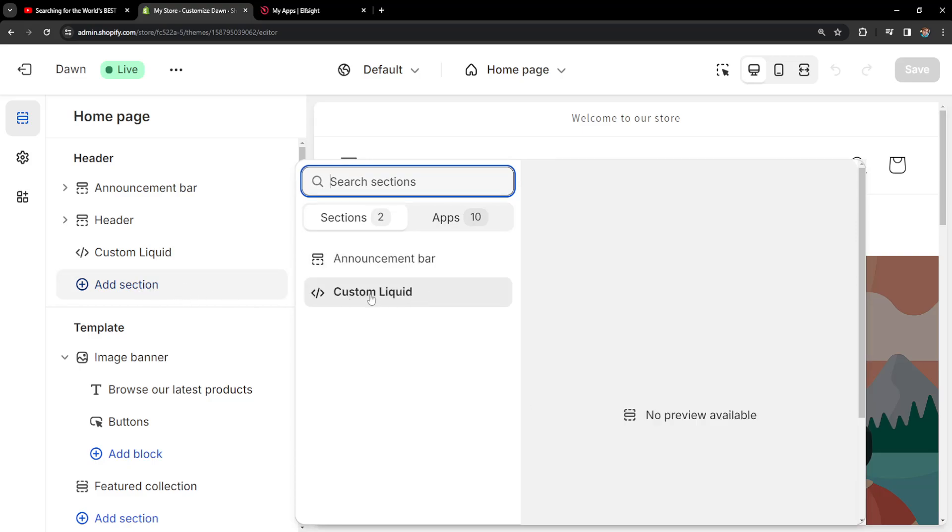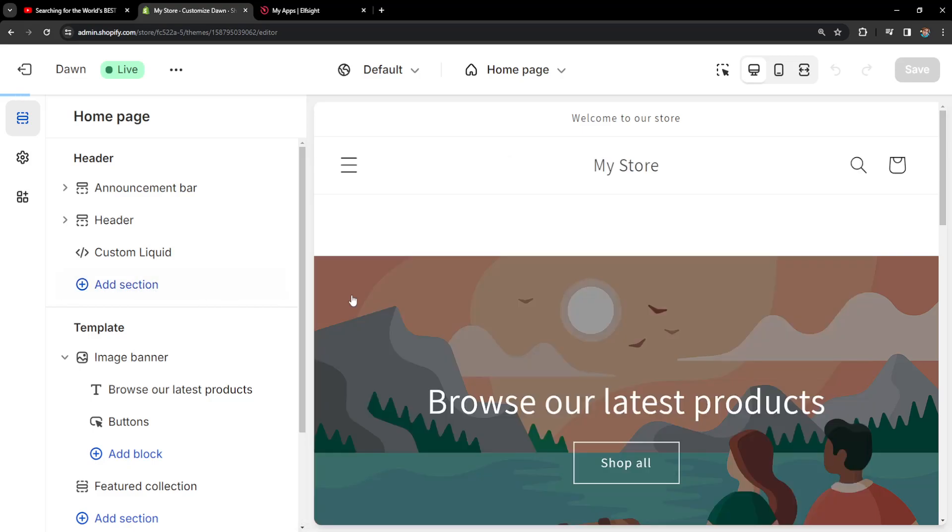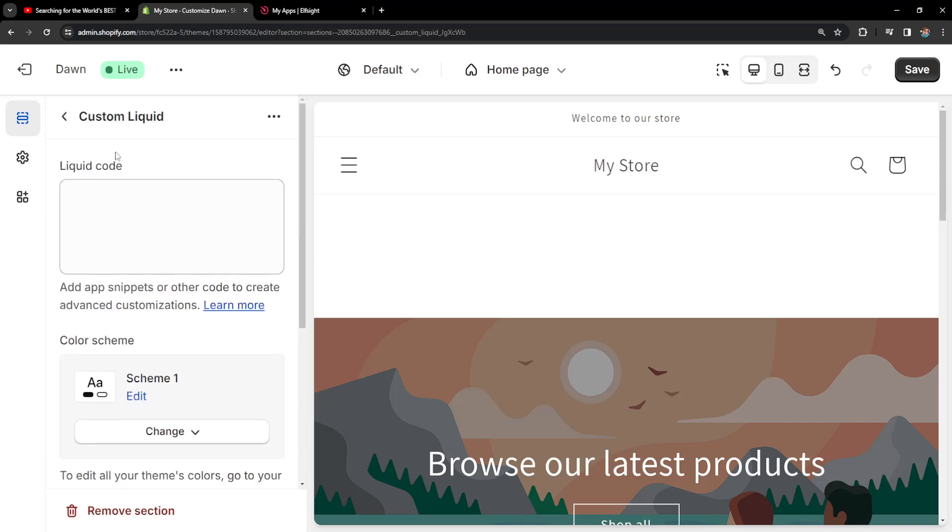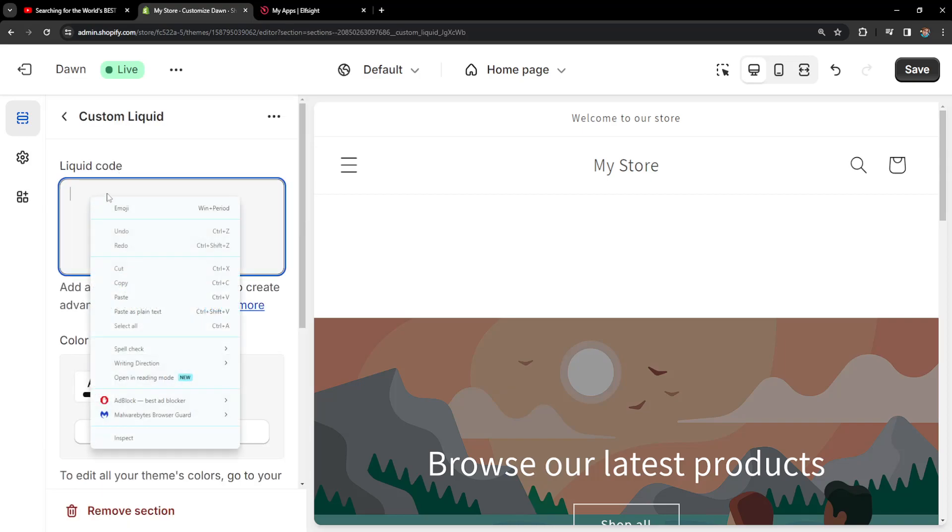Then we have to add section. From this add section we will choose custom liquid. Then click on the custom liquid page which we just created and simply paste your copied code right here.